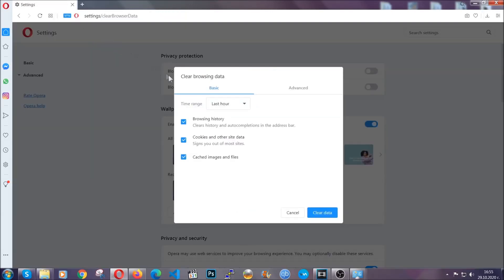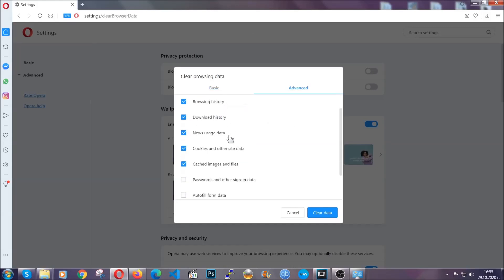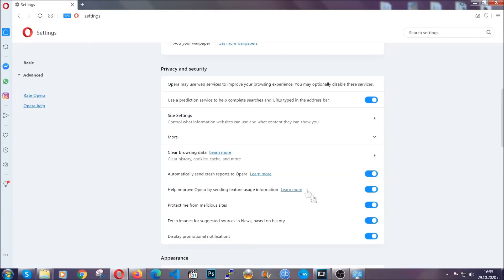You're going to click on Advanced and then tick everything, select all time, you know the drill guys. Select everything, hosted data and then click on clear data. And basically that's it for the browsers.